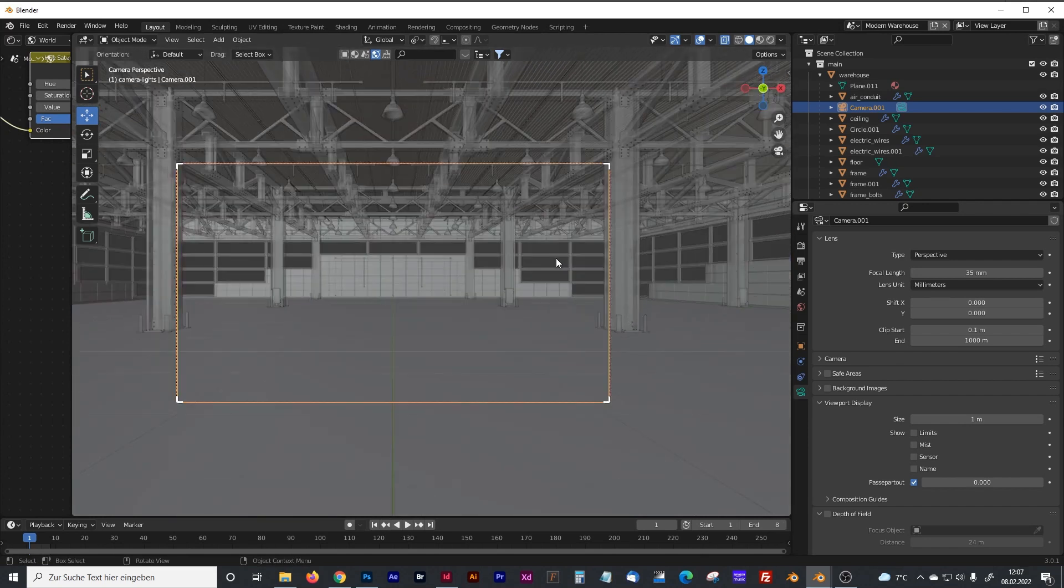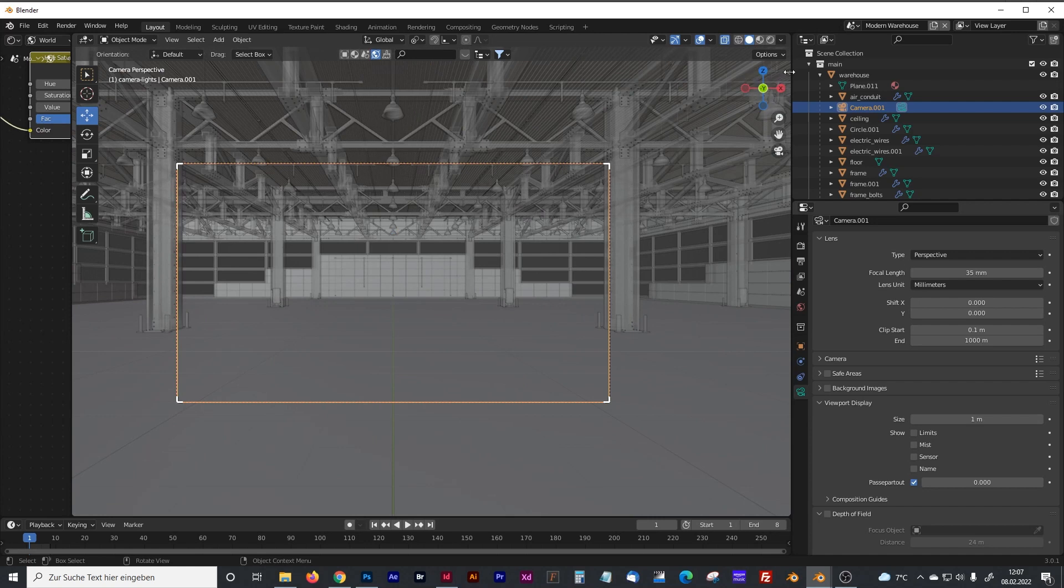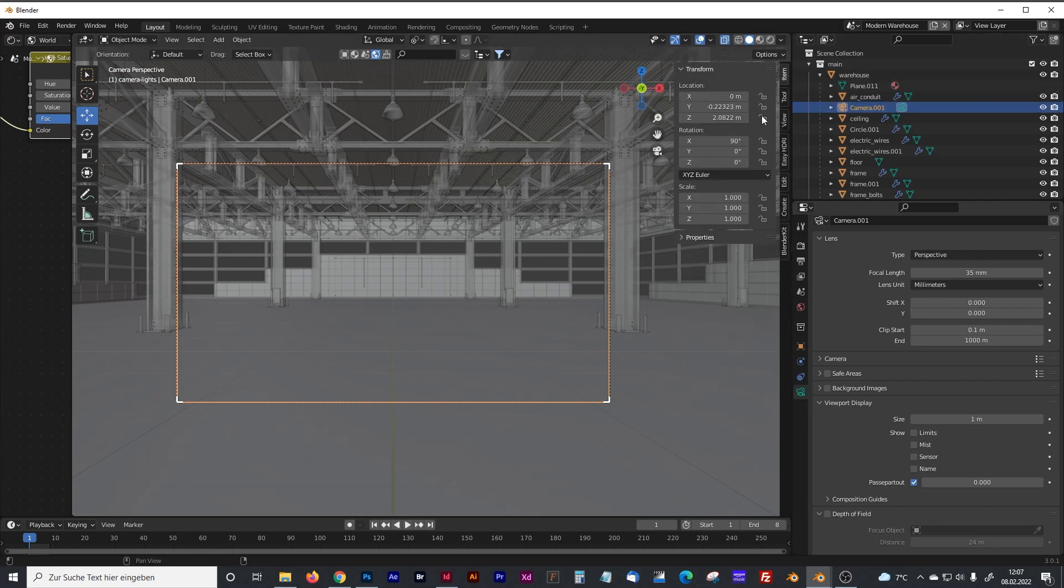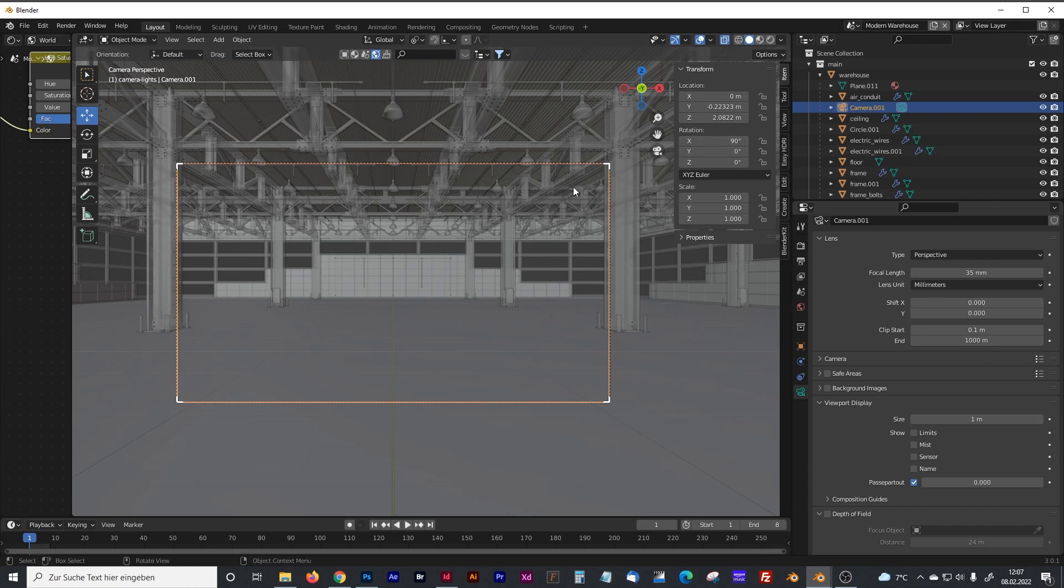Let's jump into the camera. To get a good HDRI picture, I recommend setting the angle to 90 degrees so that you can look straight forward.